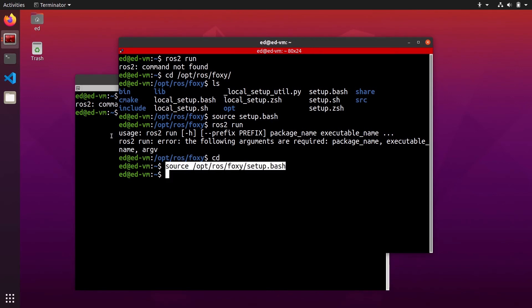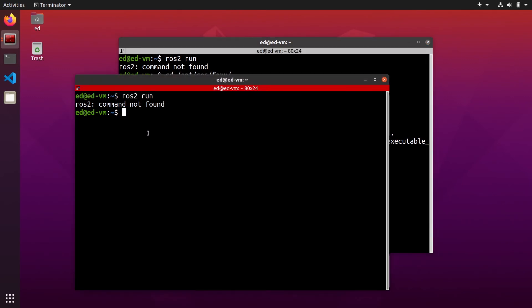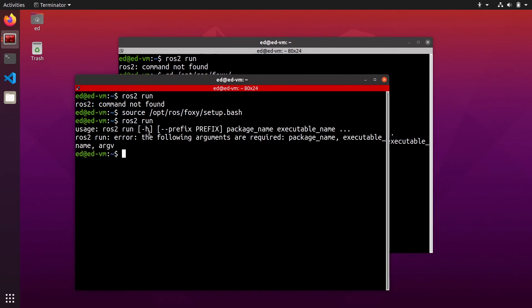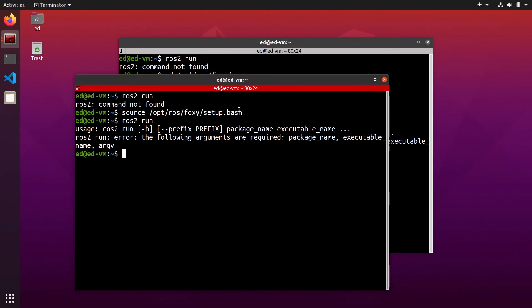So if I source the script here on that new terminal then ros2 run will correctly work. So you have to remember to always source the setup.bash before you use ros2 functionality in any terminal. And if you don't want to do this, well it's pretty simple.